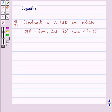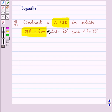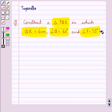Hello and welcome to the session. In this session we discuss the following question: construct a triangle PQR in which QR is equal to 6 centimeters, angle Q is equal to 60 degrees and angle P is equal to 75 degrees.